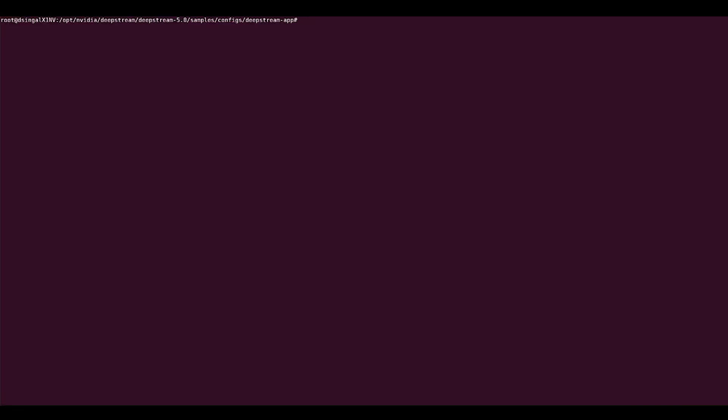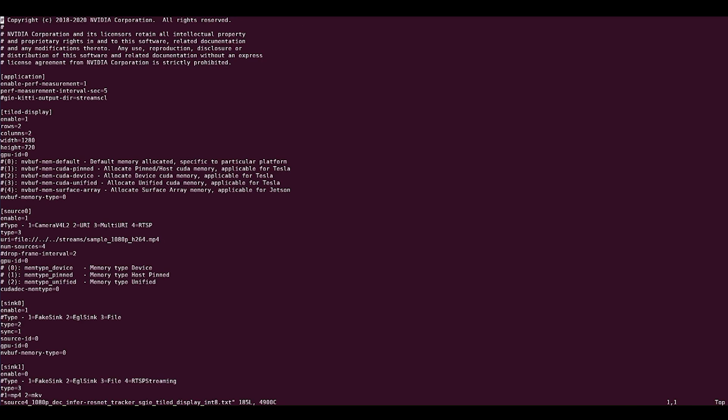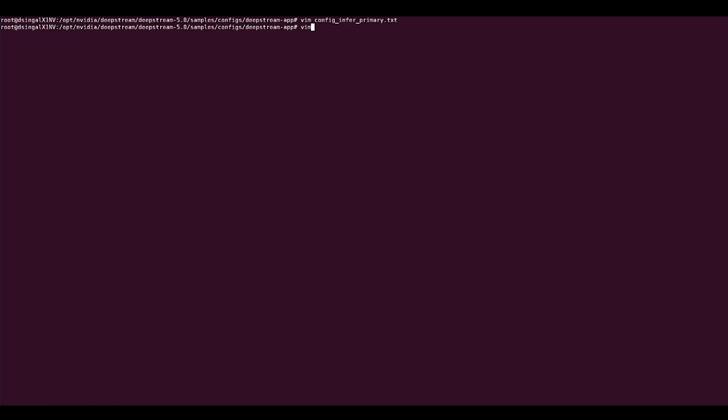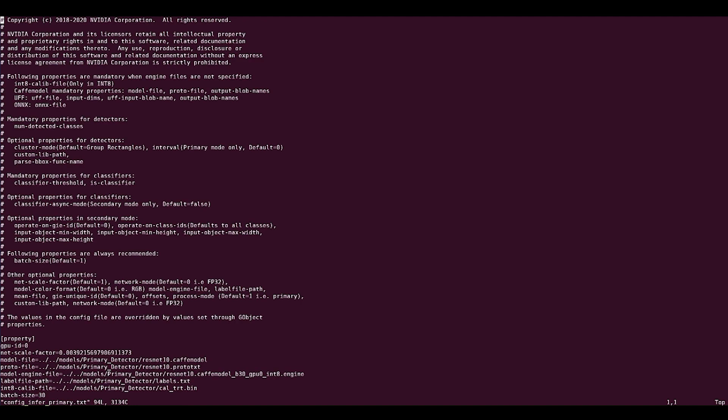Here are a few steps to optimize inference. Open the main DeepStream config file. Go to the primary GIE group and open the file that's specified under config file. This is the inference config file. It contains all the settings and parameters for the inference engine. In the inference config file, under property, increase the interval.